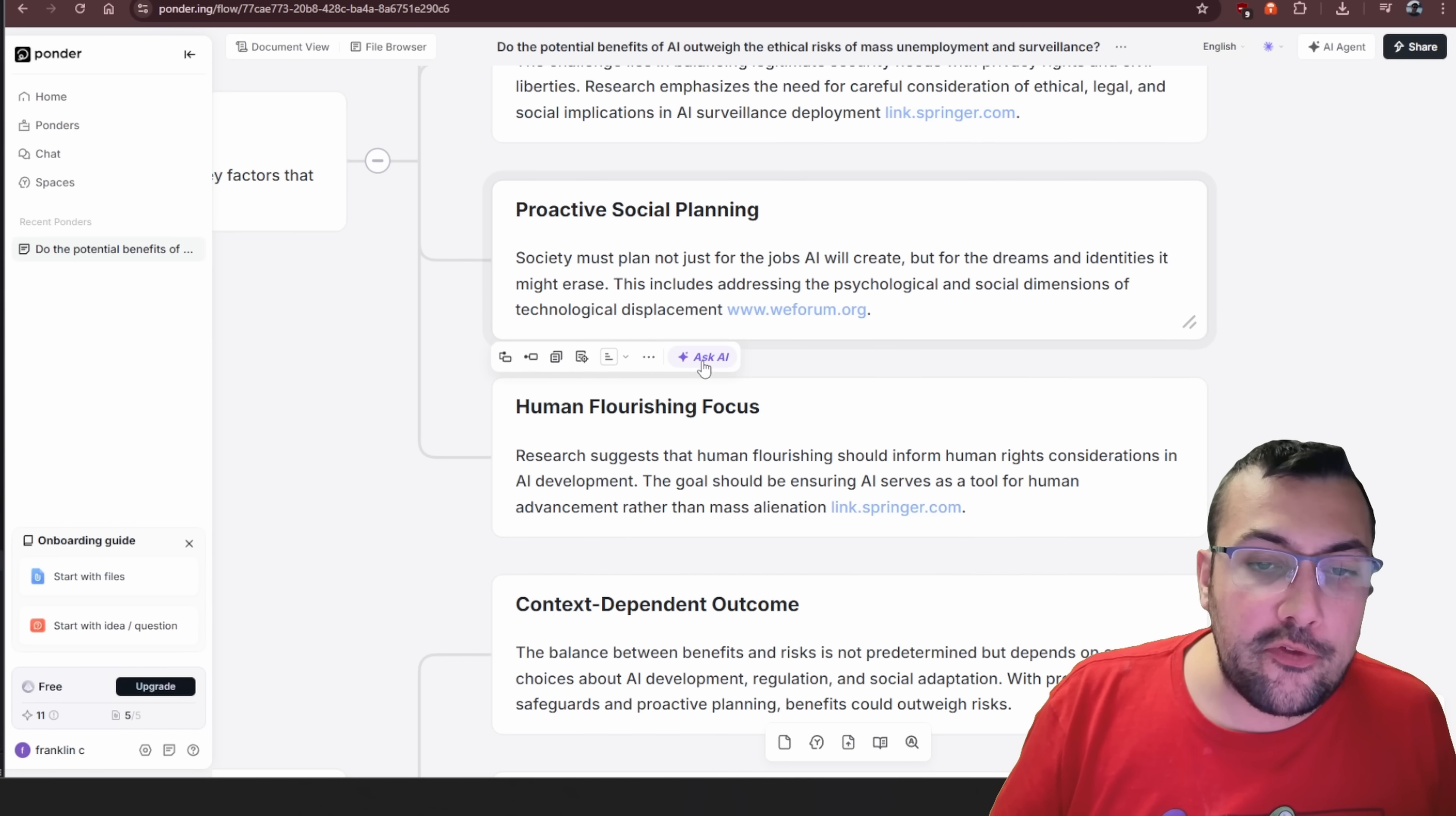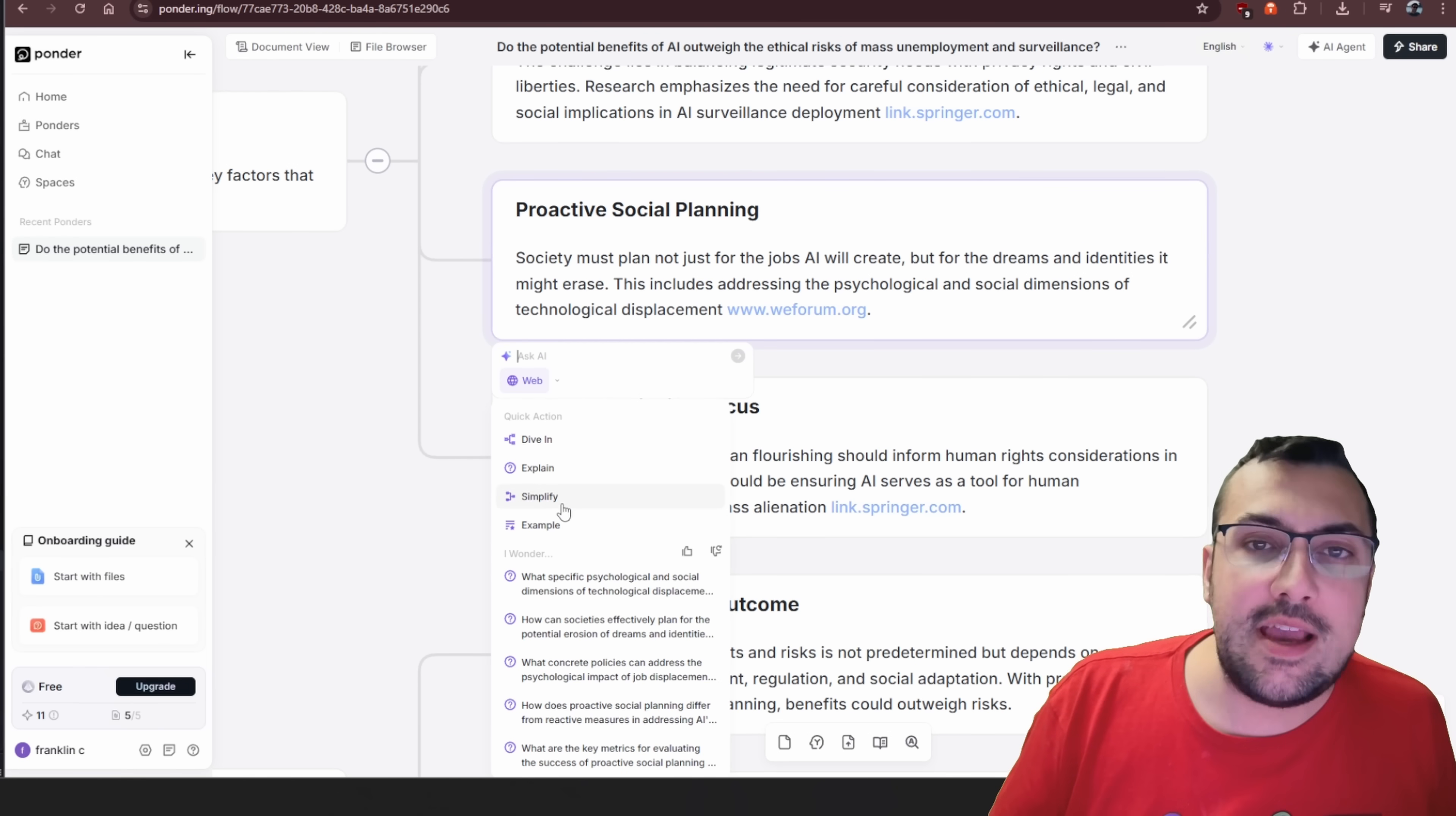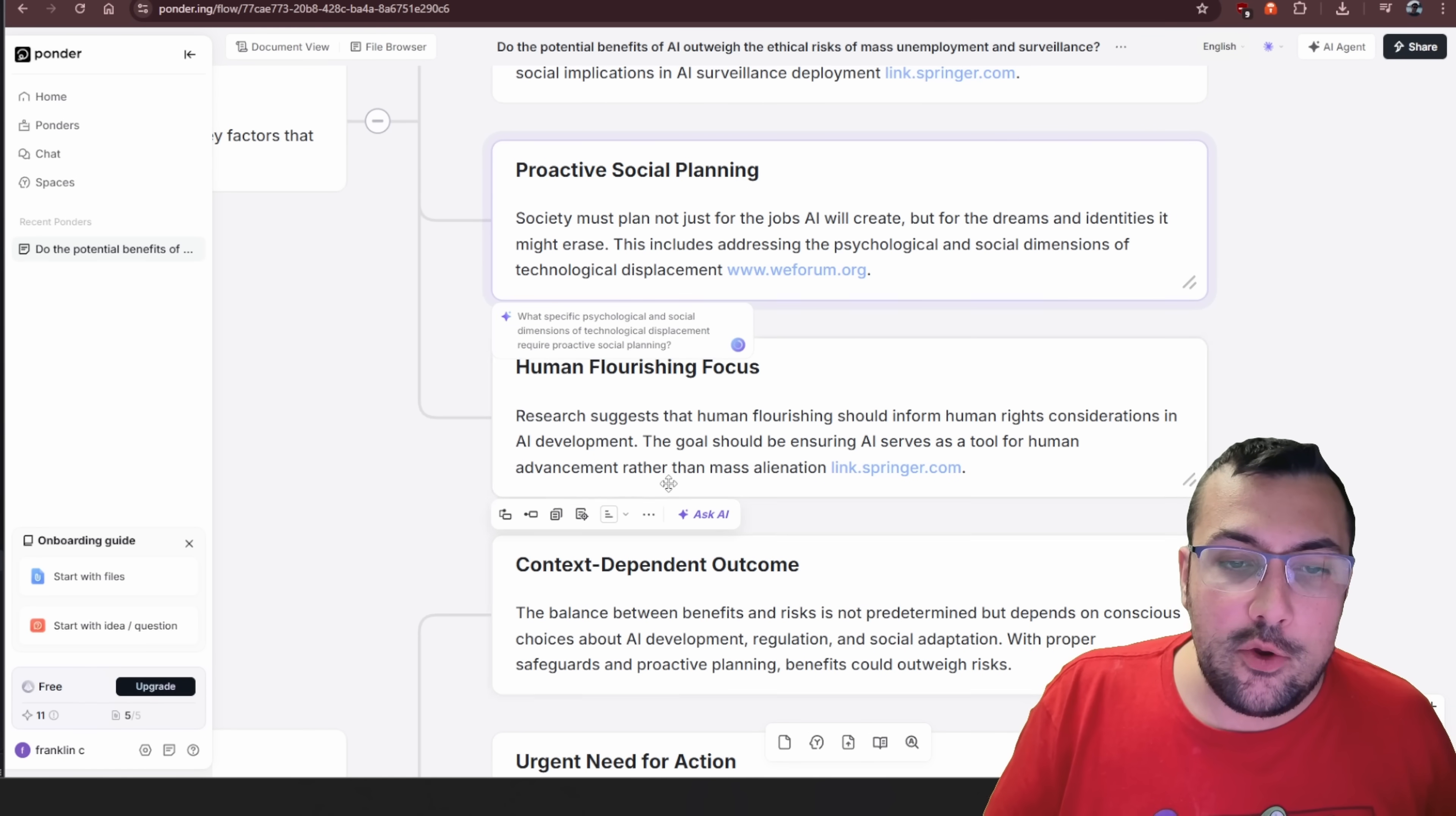There's all sorts of stuff. We can even ask AI and we can say, hey, can you explain this a little bit more or give an example? We can simplify it, even have these wonder cards with different examples of things that you can dive into a little bit further.